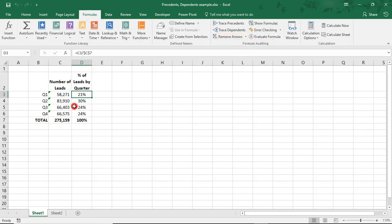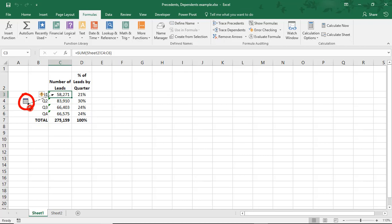If we do the same exercise to figure out where the number of leads by quarter is coming from, we see that at the end of the arrow, there's a tiny spreadsheet. This is because the data is coming from a different worksheet.